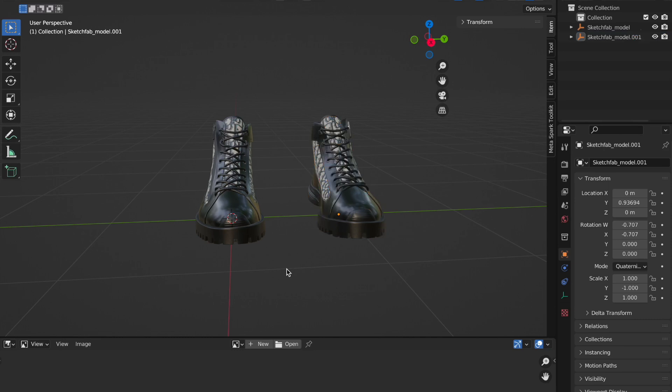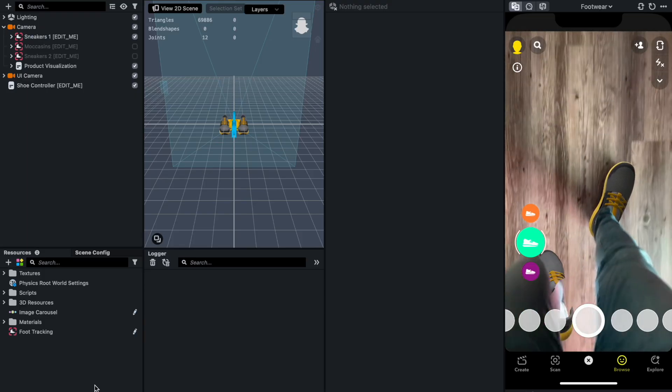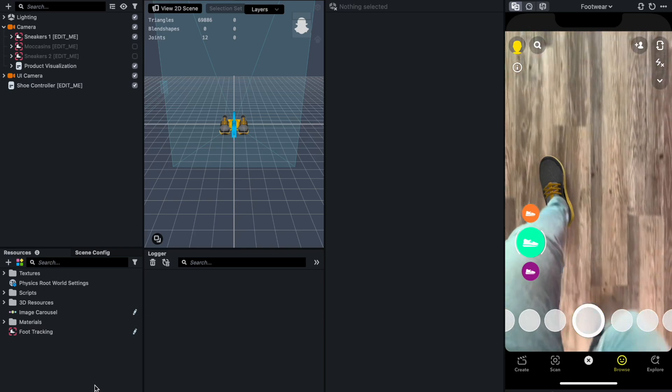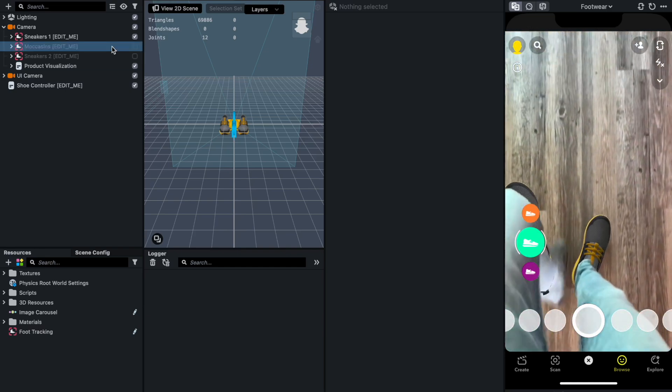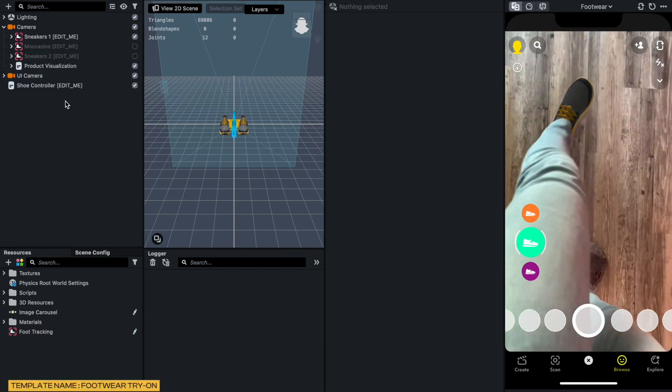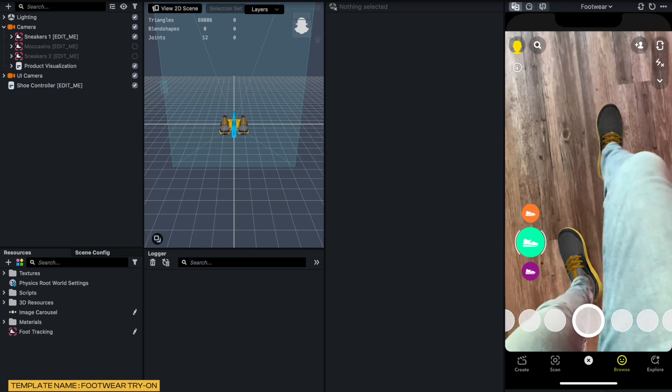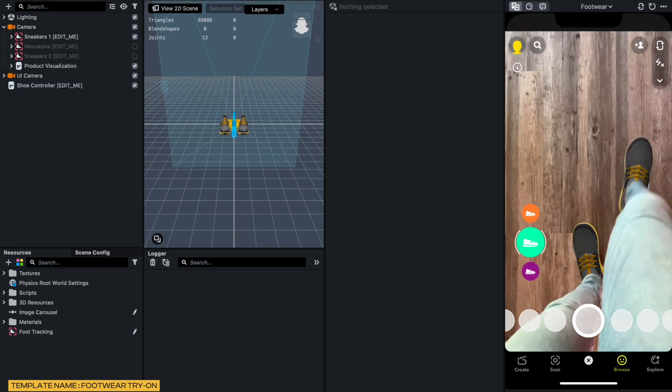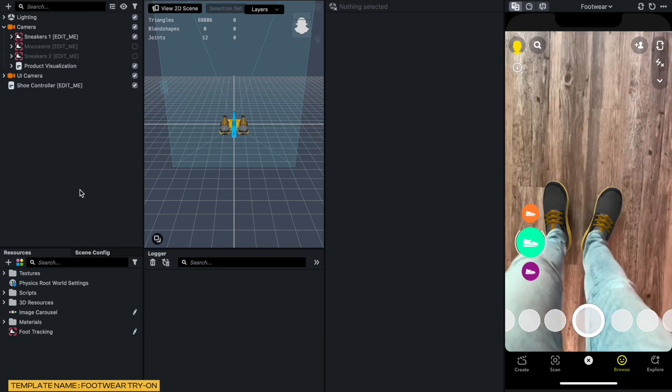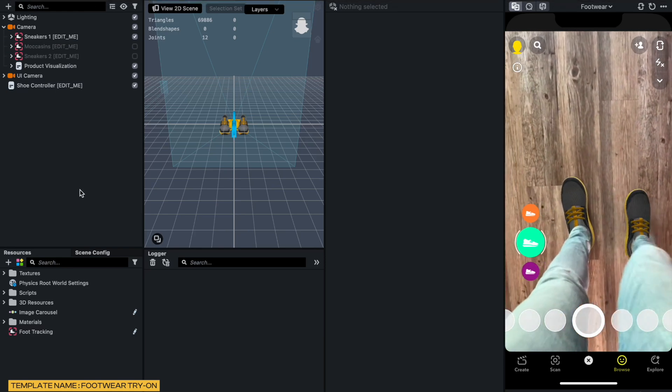After this, I am going to be going to Lens Studio to start the AR experience. Now I am in Lens Studio. I am making use of the template file, which is the footwear try-on, which you can always get under the template section of Lens Studio.